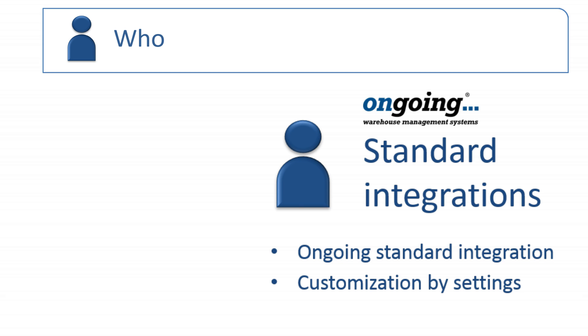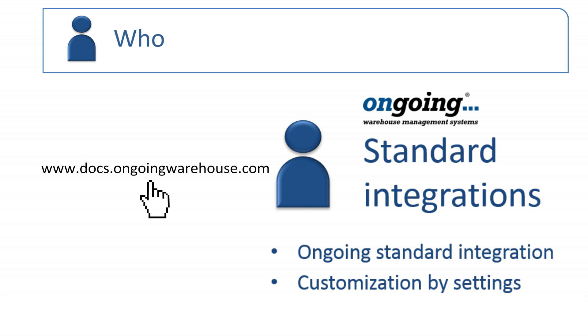You find documentation of the standard integrations, what they contain and how they can be customized on the help page in your ongoing system. Note that using one of the integrations is not part of your monthly fee and the setup, troubleshooting and maintenance of the integrations are charged by the hourly rate specified in your contract with ongoing.